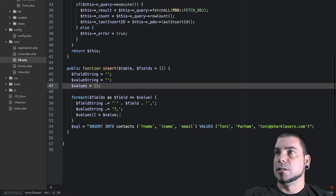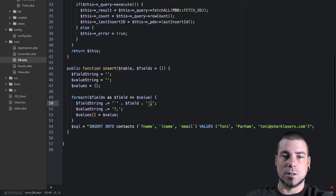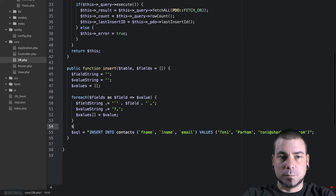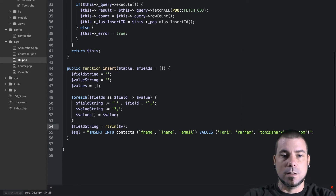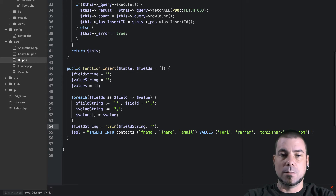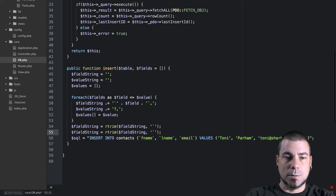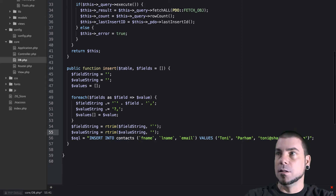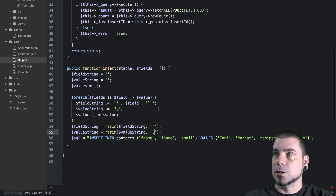Hopefully that's making sense — if not, slow down and read it over. We need to do a little cleanup, because at the end of the field string and the value string we'll have an extra comma. So we'll say field string equals rtrim of field string, trimming off that last comma.